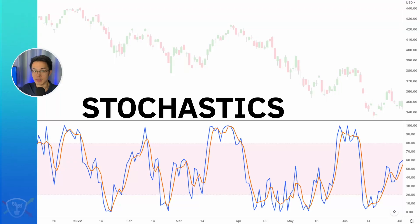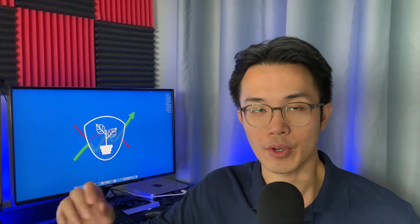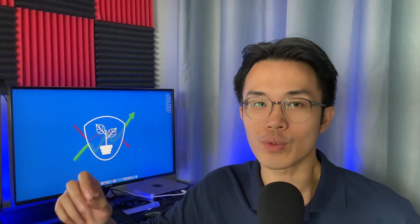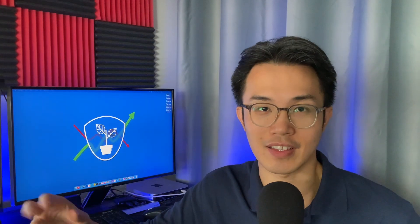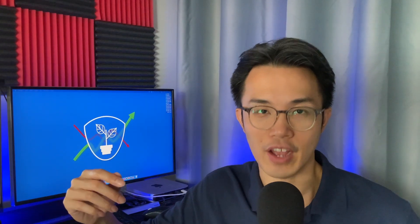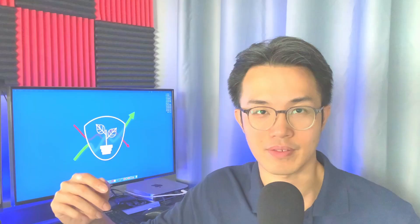The stochastics is another really popular technical indicator that was developed in the 1950s and used by many retail traders. In this video, I'm going to attempt to explain how the stochastics indicator actually works.